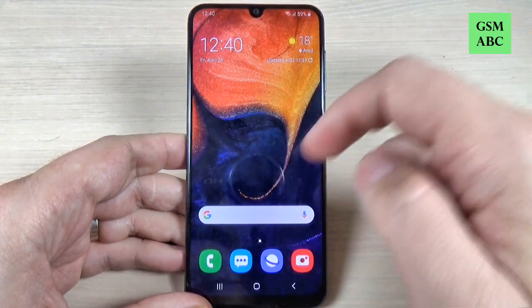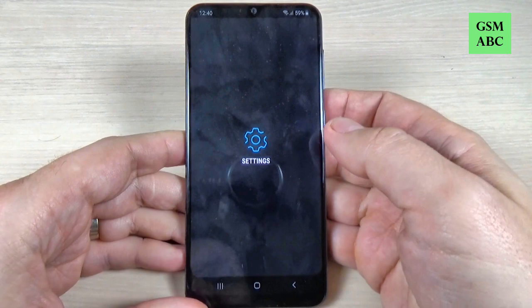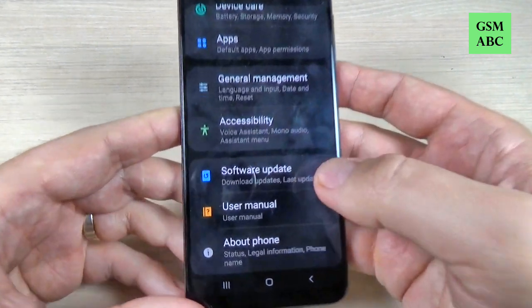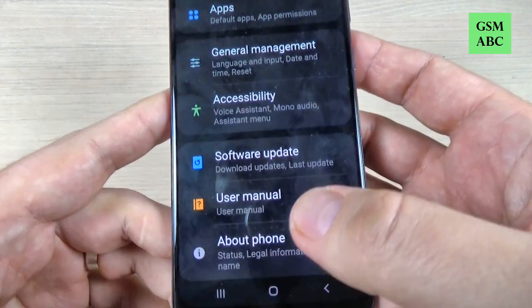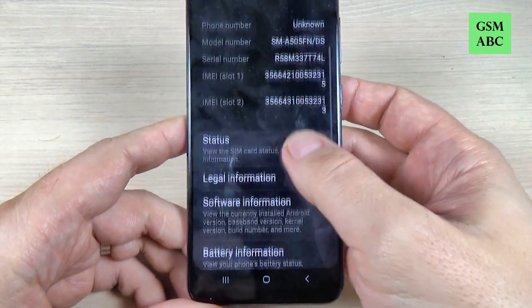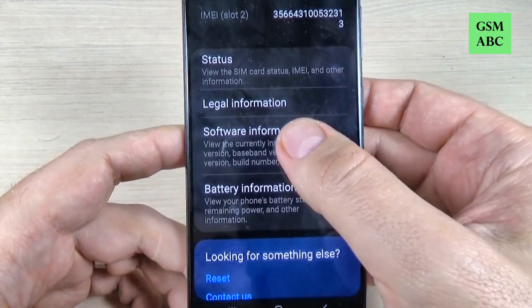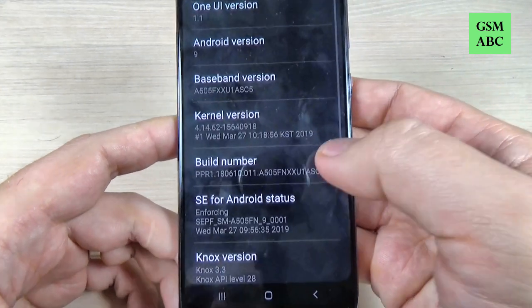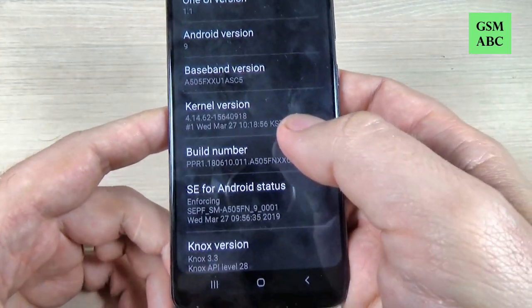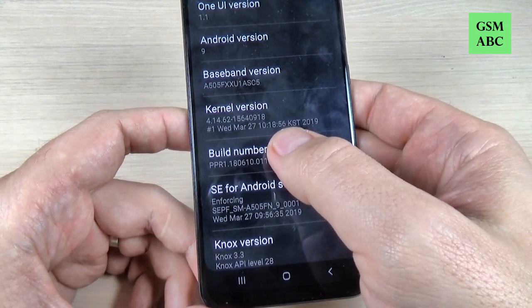To do that it is very easy. Just go to All Apps, press on Settings, and here scroll down and press on About Phone. Here again, just scroll down and press on Software Information. Here we have Build Number and you must push seven times on Build Number.